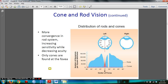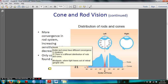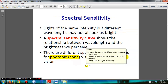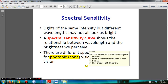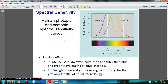Rods and cones have different distribution, and you need to understand spectral sensitivity. In summary, rods and cones differ in three ways: anatomy, distribution, and how they process light differently.